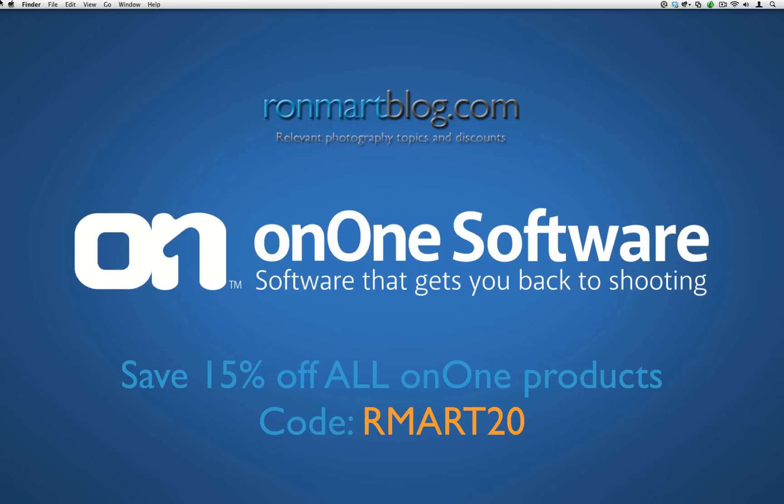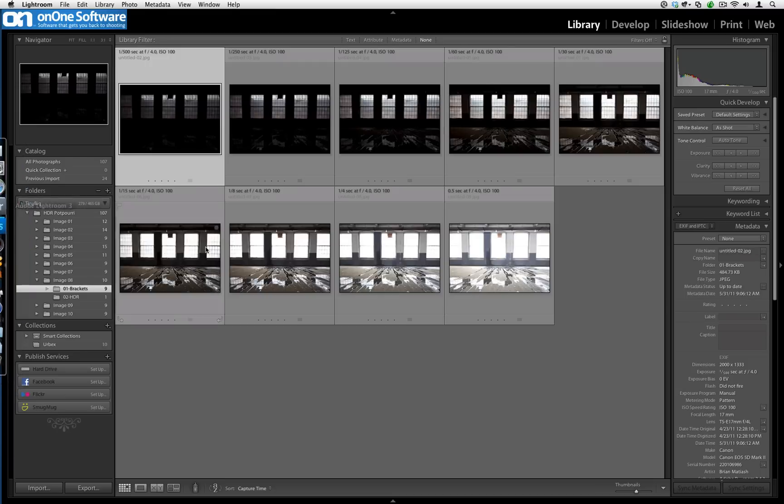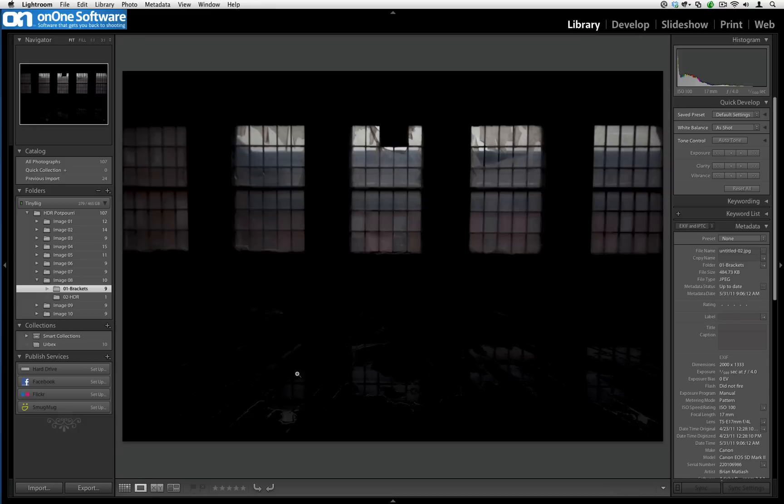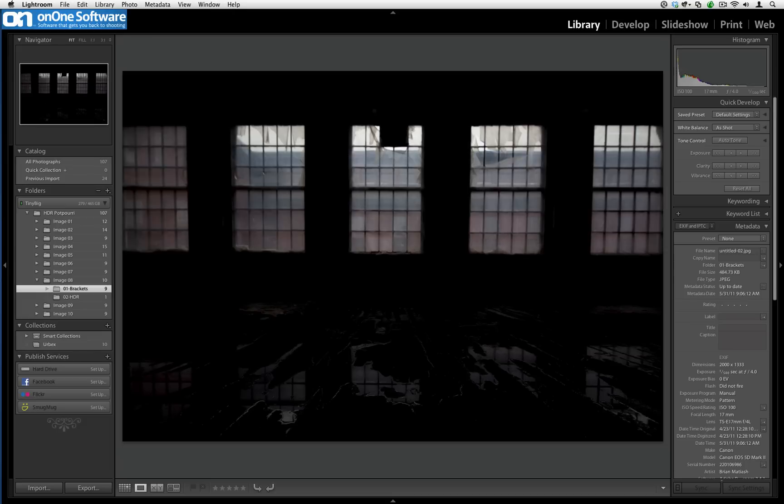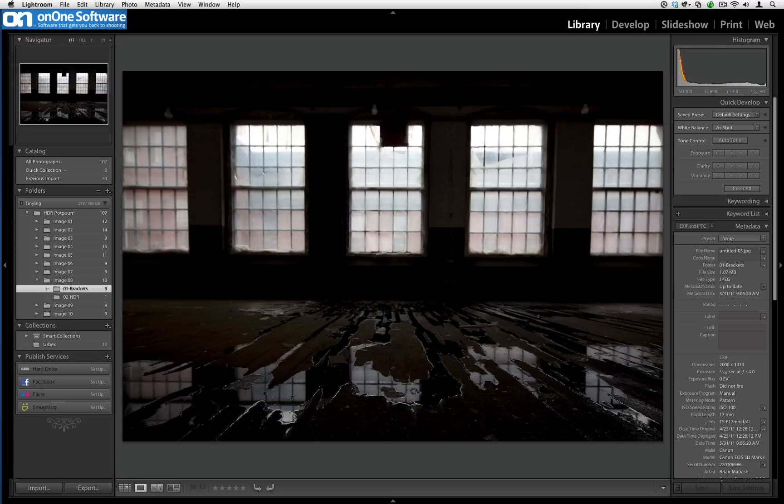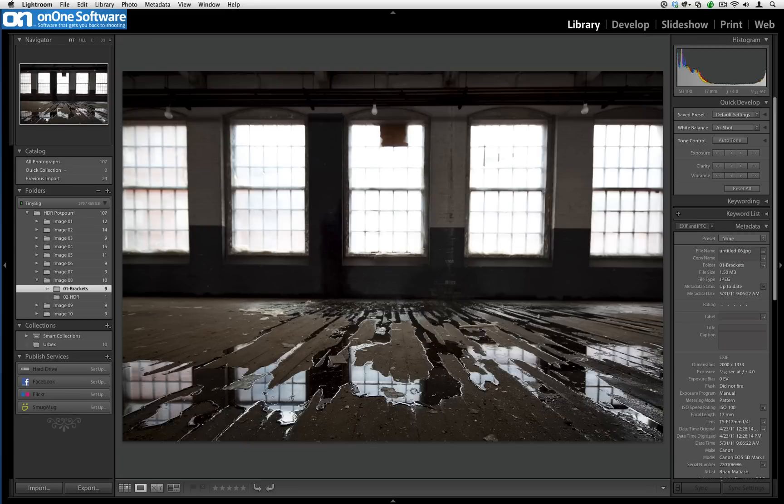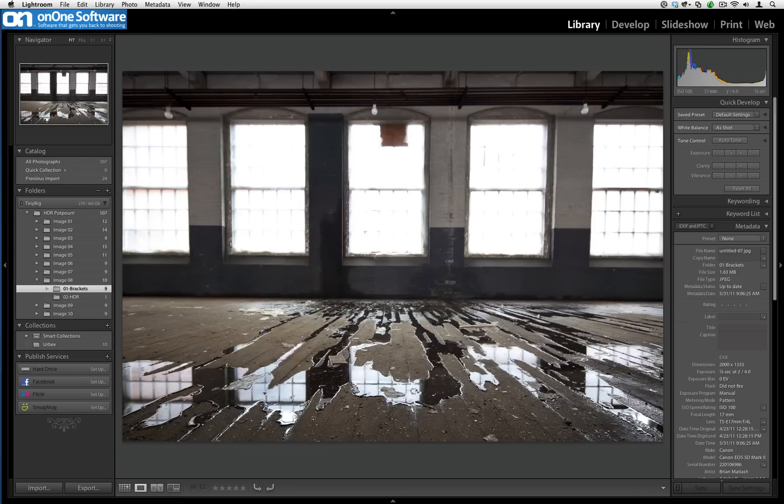I'm going to jump into Lightroom right here and show you these nine bracketed exposures that I took for HDR purposes or high dynamic range. These are the exposures that are trying to get the highlight information or the brighter parts of the scene. As I scroll through, we're starting to get more mid-tone information and then we get into the shadow areas, the darker parts of the image.